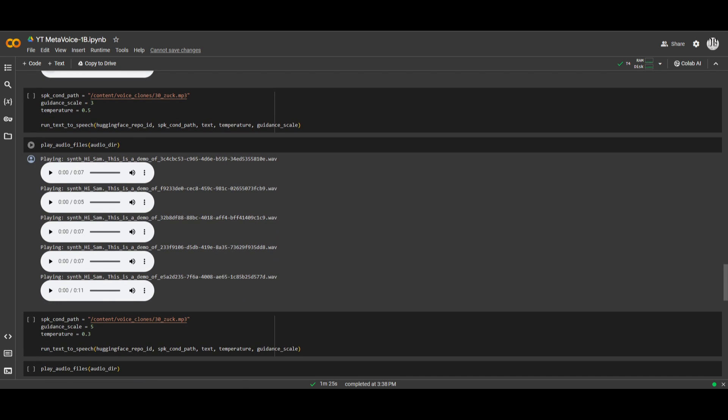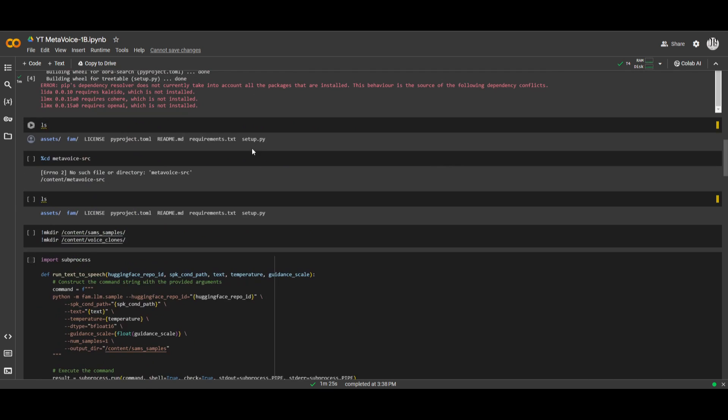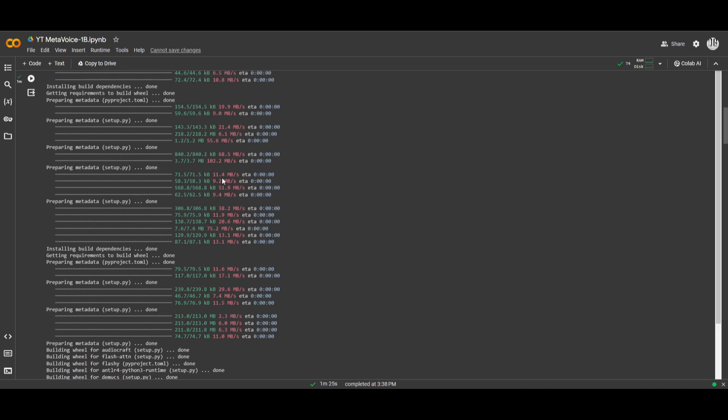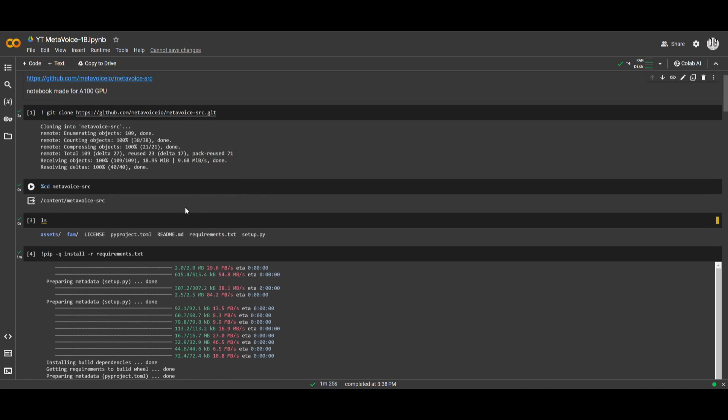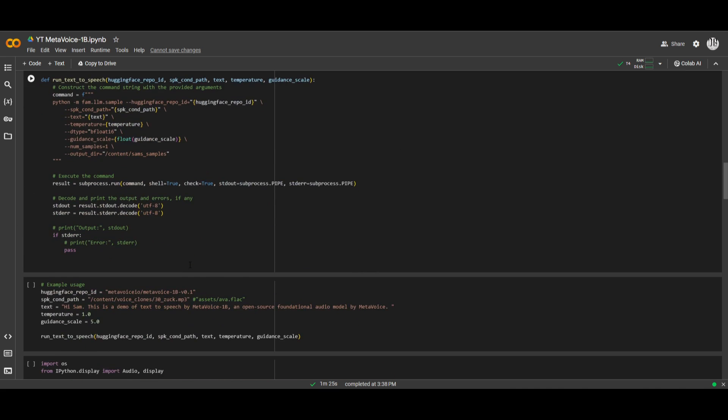Now, this is a notebook that was actually created by a YouTuber called Sam, and I'll leave his video showcasing this GitHub repo, or sorry, not repo, but this Google Colab notebook, because he goes more in-depth as to how you can use it. But this is a good way to get started with this, because he has uploaded the code for MetaVoice on Google Colab.